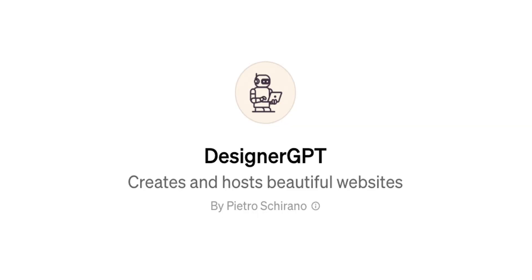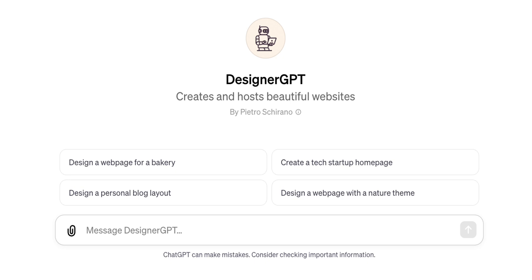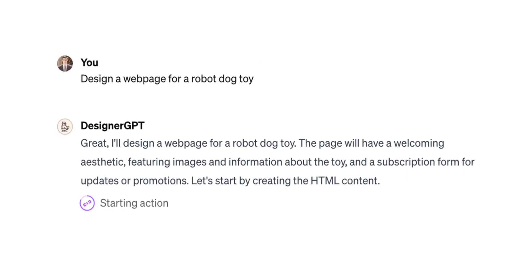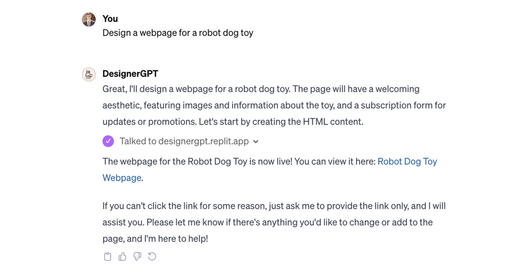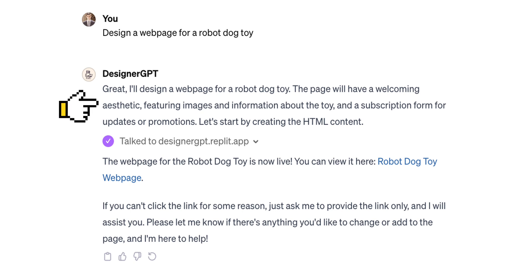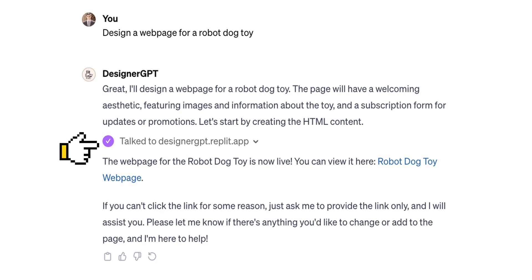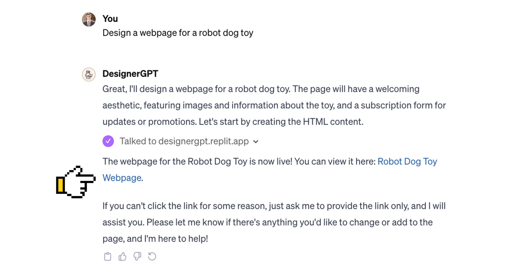Designer GPT is the next tool on our list. This GPT promises to create and host beautiful websites. Based on the suggested prompts, you can imagine that the tool creates websites with simple layouts. Let's ask the tool to create a web page for a robot dog toy. The tool clearly understood our intention and told us that the page would have a welcoming aesthetic and even some functional elements, such as a subscription form. Similar to the Canva GPT, this tool also sends requests to a third-party service to complete the operation. Once the design is ready, it provides a link to the generated web page.